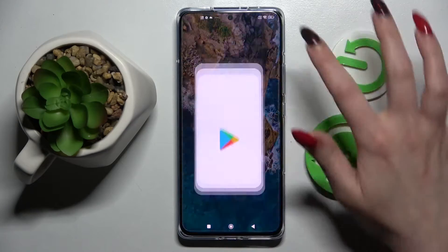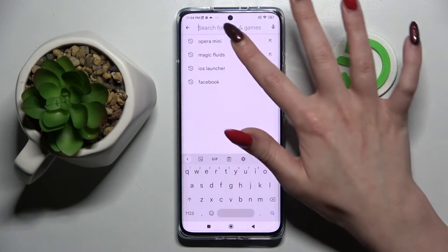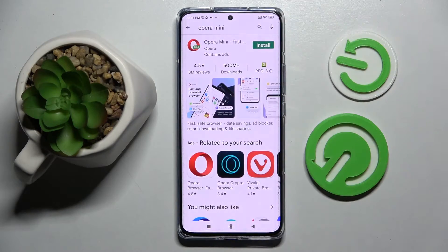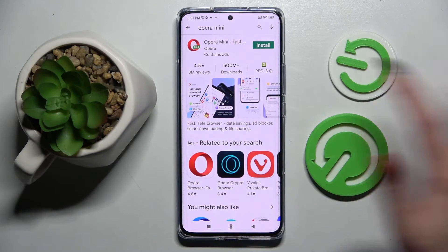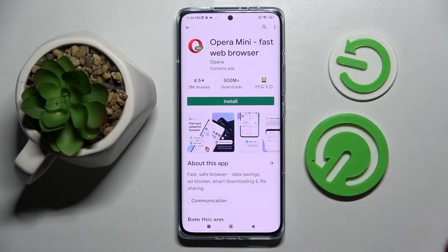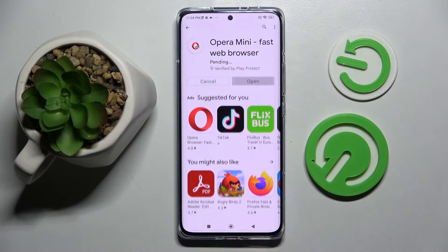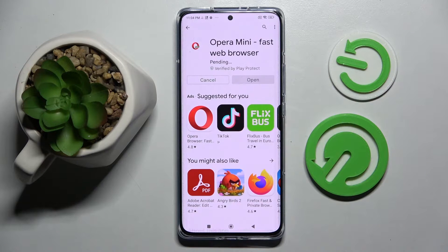First of all, go into Play Store, click on the search bar and download your new default app. In my case, it will be Opera Mini Browser. Wait for it to download and choose Home button.